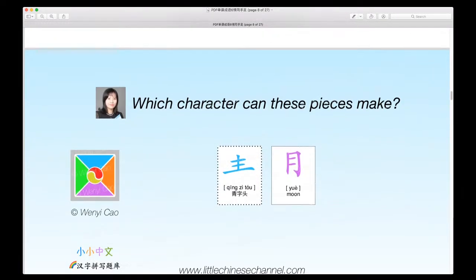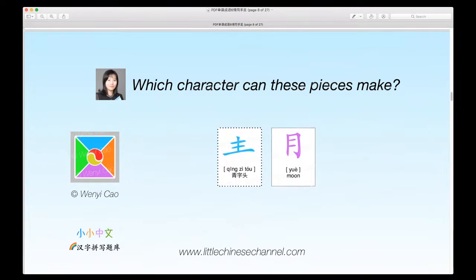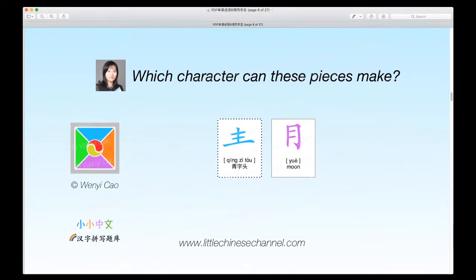Our first puzzle. This one is a top-bottom structure. It has a qing zi tou and a yue, which means moon.